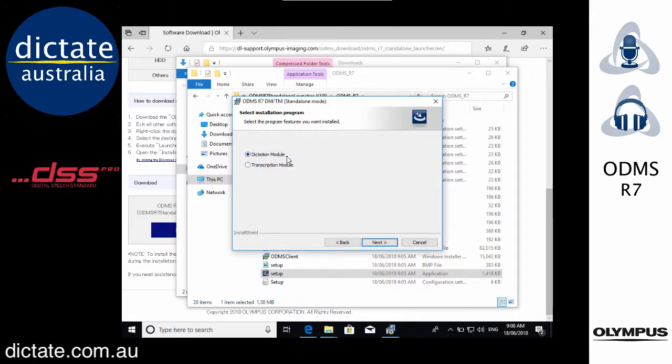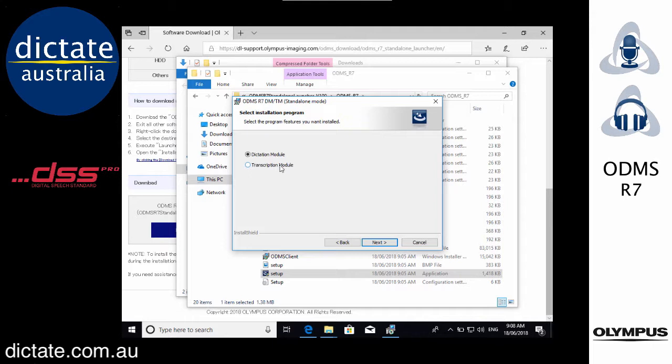This is where you get the option: Dictation Module or Transcription Module. If you want to be transcribing, so ultimately you want to use a USB transcription foot pedal from Olympus RS-28 or RS-31, or if you want to use hot keys on the keyboard for stop, play, rewind, etc., then Transcription Module is the module that you're going to need.